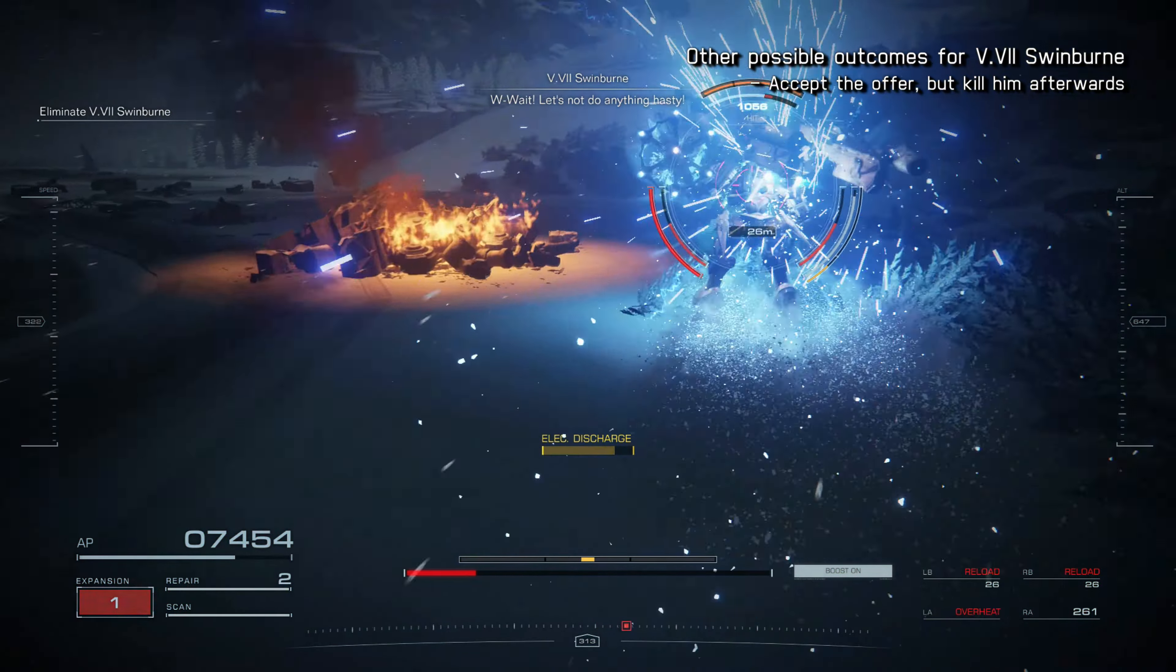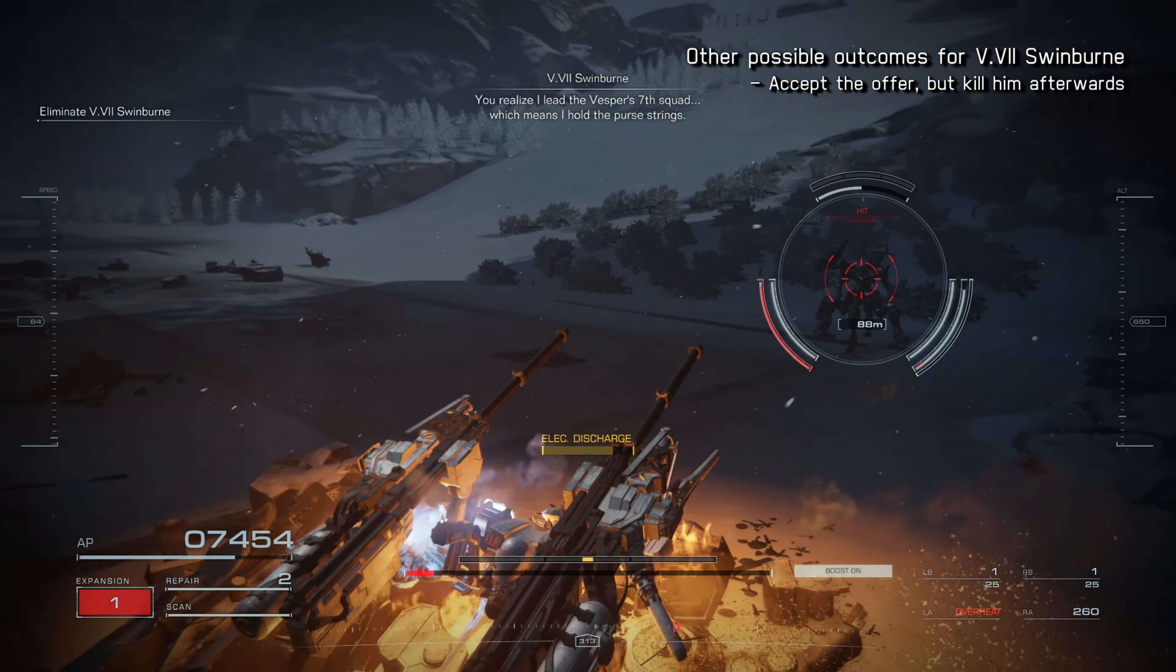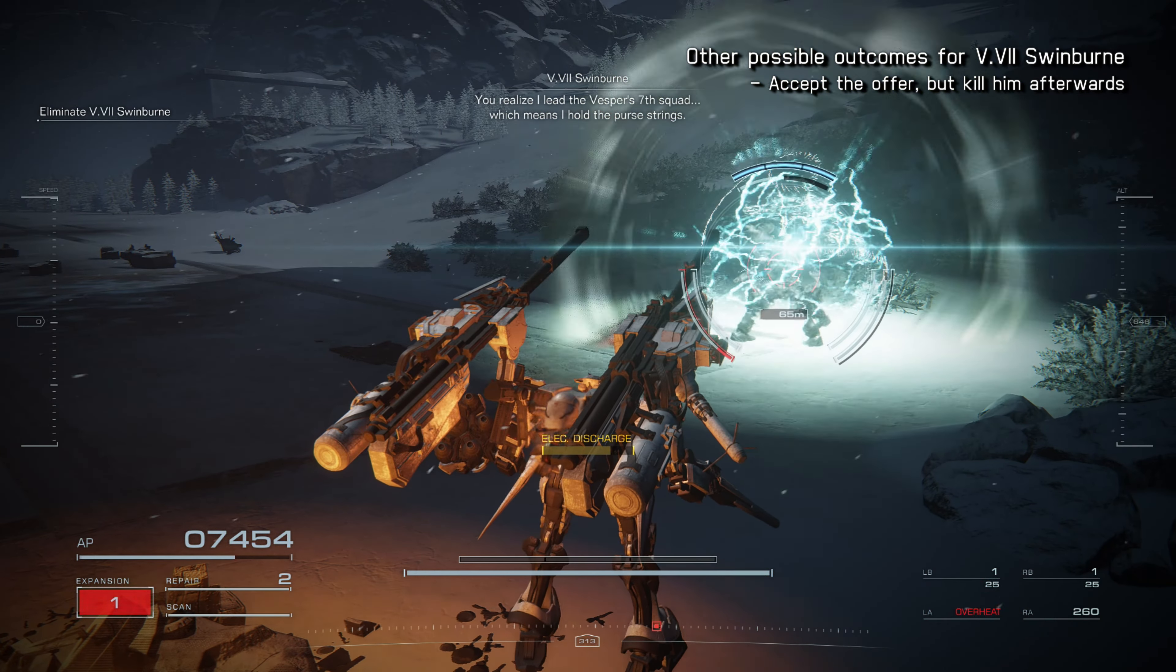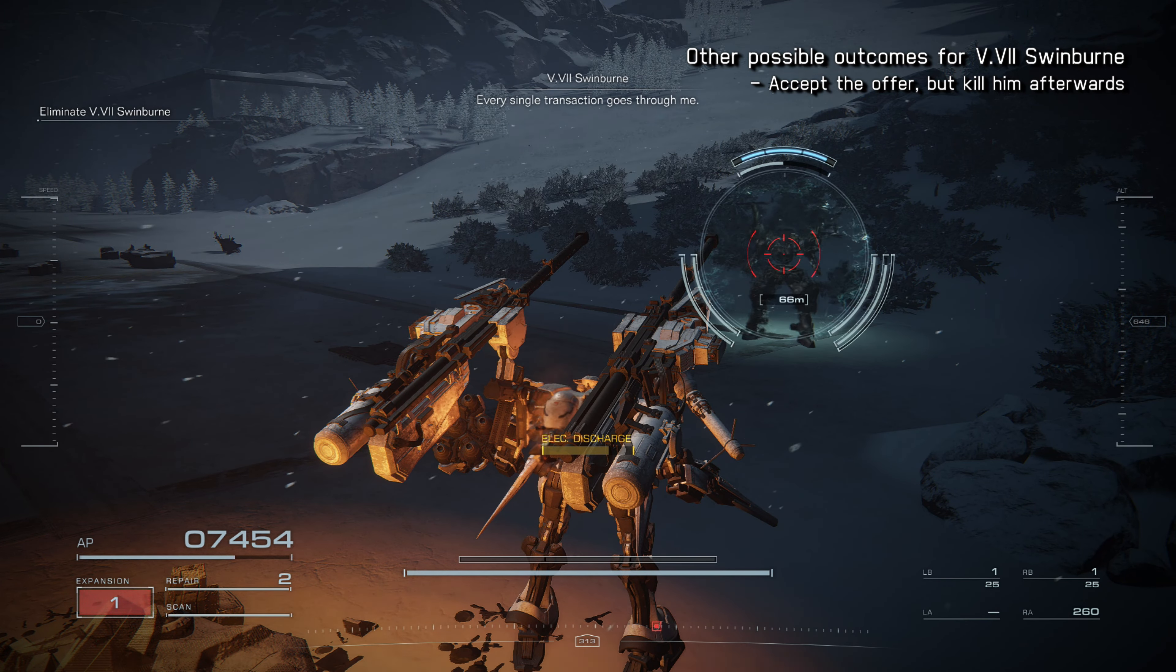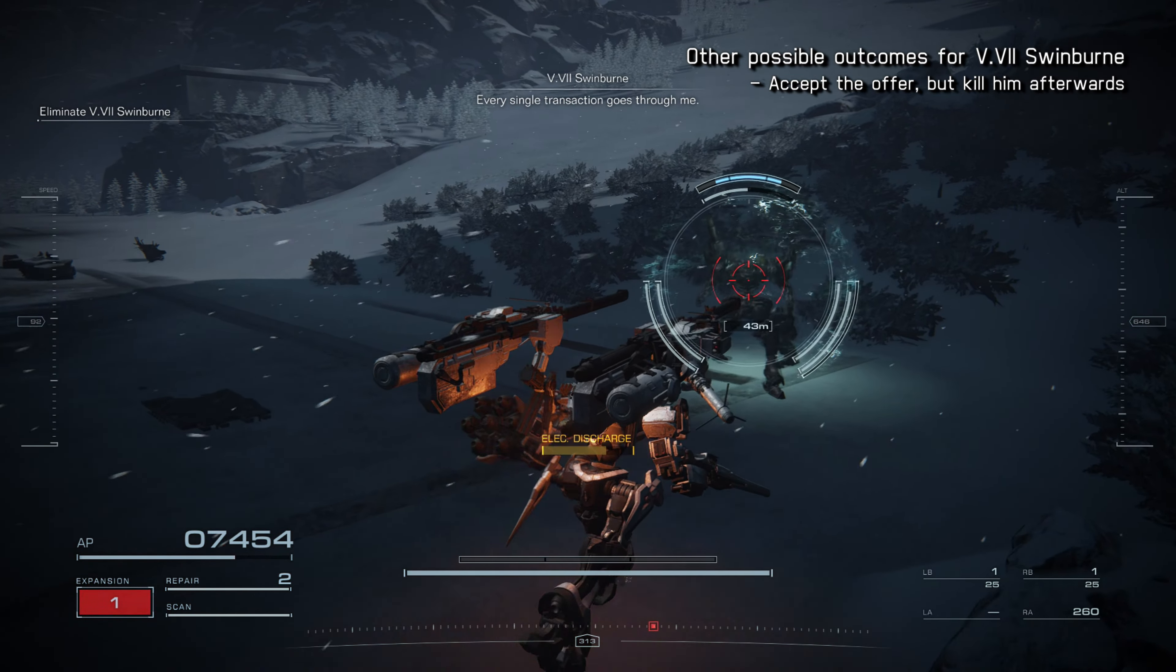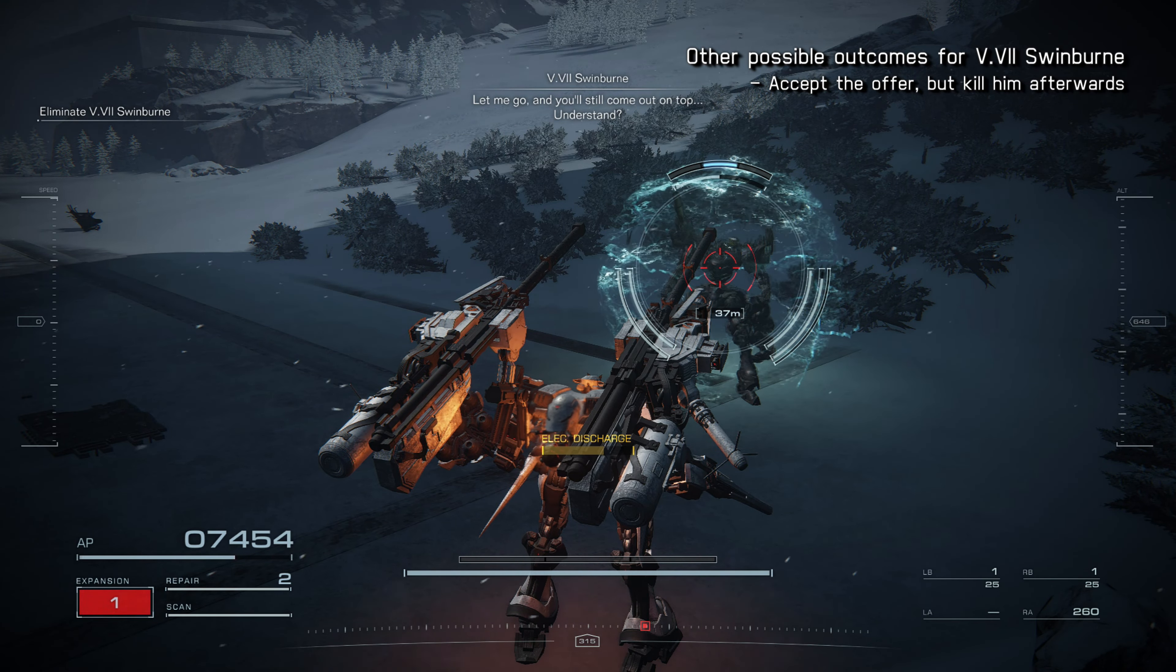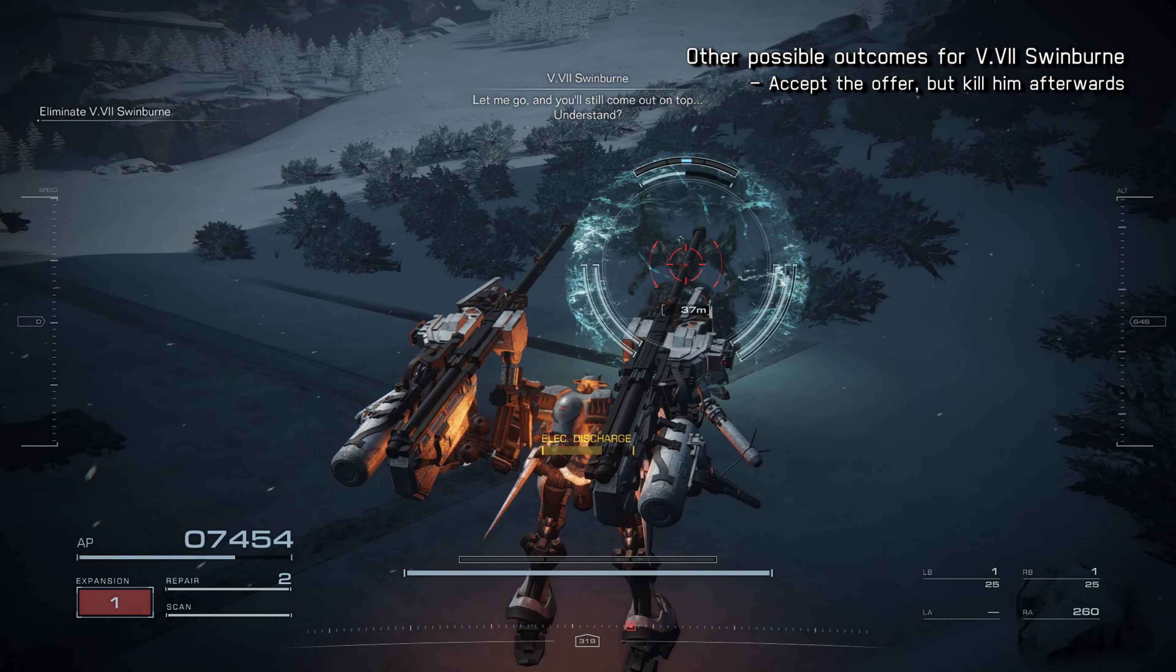Let's not do anything hasty. You realize I lead the Vespers' seventh squad, which means I hold the purse strings. Every single transaction goes through me. Let me go, and you'll still come out on top. Understand?